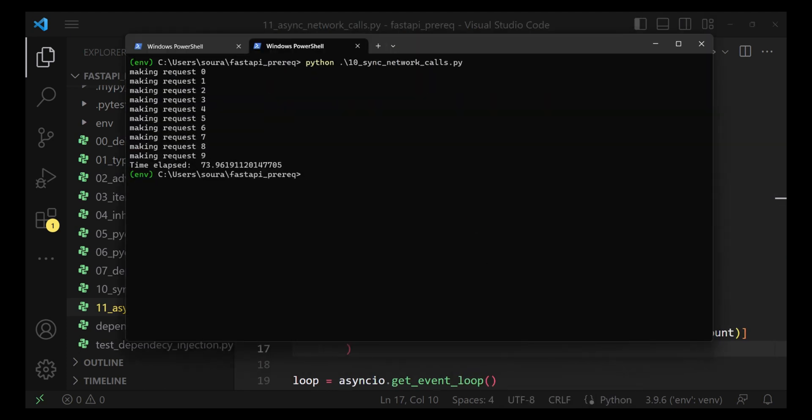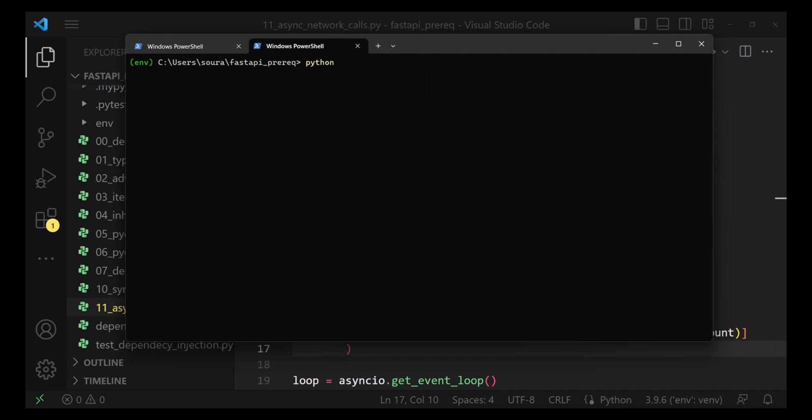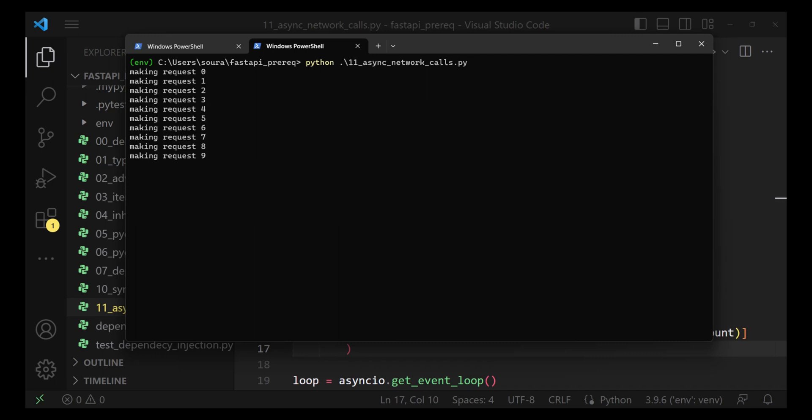To execute it, you might need to install aiohttp module. Now, let's run this file. See how quickly all the nine, all the 10 tasks have been scheduled. Now, we are waiting for them all. In my machine, it took just 11.9, which is 12 seconds.